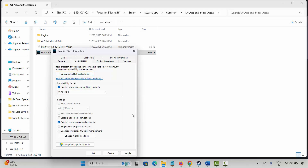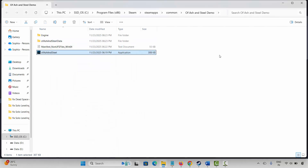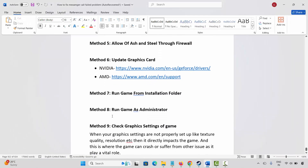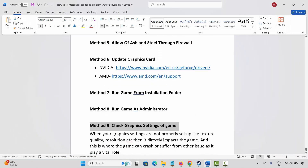If not, come back and select disable full screen optimizations, click on apply and OK, then launch the game and check if it is working. If not, deselect all of these options, click on apply and OK, and move to the next solution.